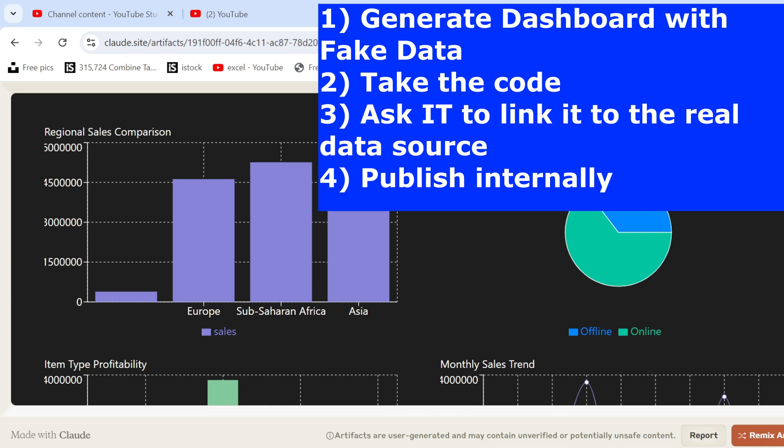and then publish it internally. So you will have the same result. You get the IDs from Claude. And you have it within your network, within your cloud, etc.